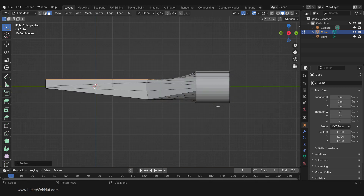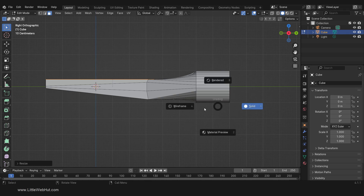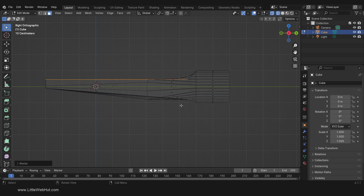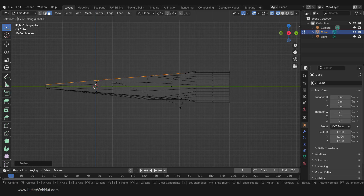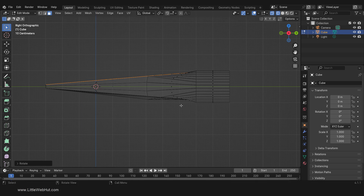Now press 3 on the number pad to switch to side view. We'll do this next part in wireframe view. We'll rotate by 5 degrees on the X axis by pressing R, then X, then 5, then Enter. The reason that I knew 5 degrees will work is because that's what worked when I previously made the screwdriver preparing for this video.